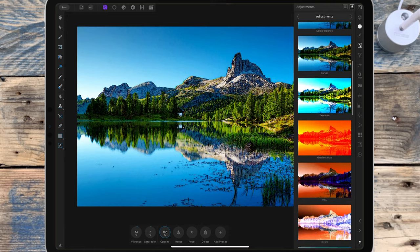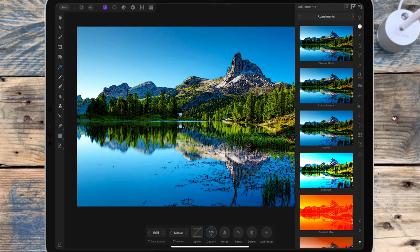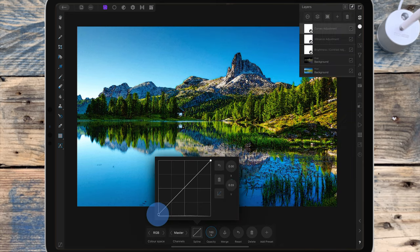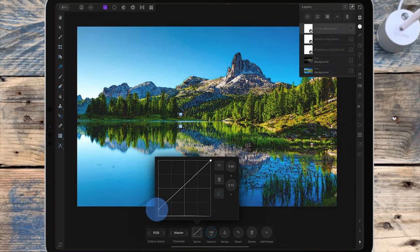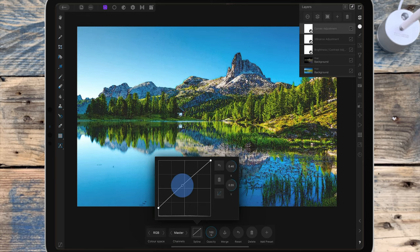I'm bringing up the shadows, which is the bottom left node, and I'm adding a node in the middle of the line, which will be the midtones, and I'm bringing that back towards the center.